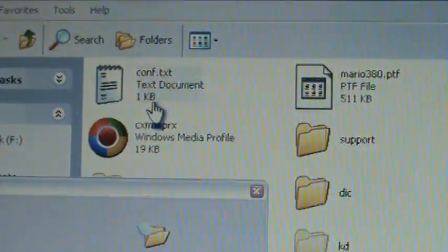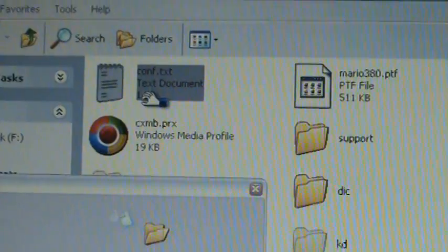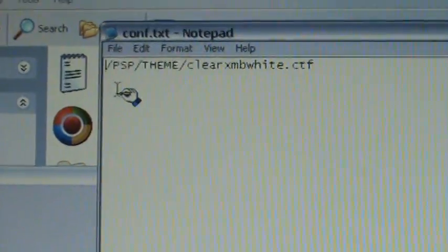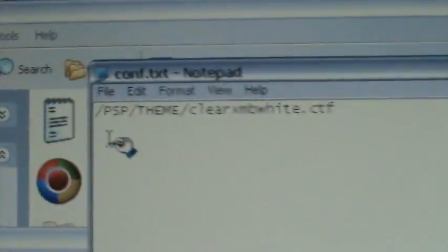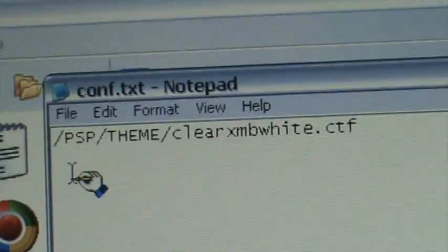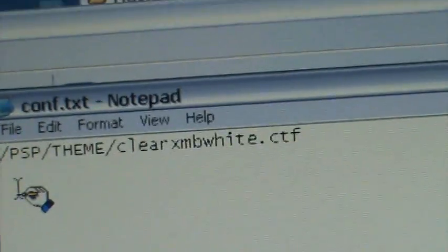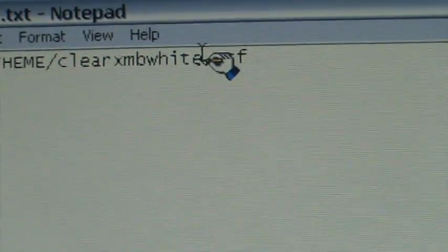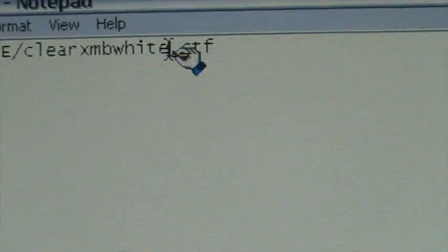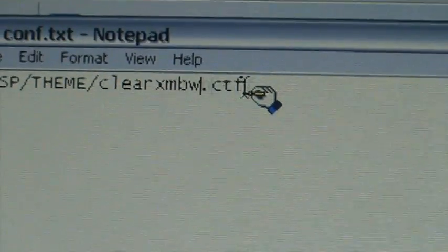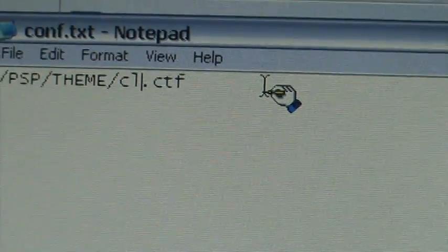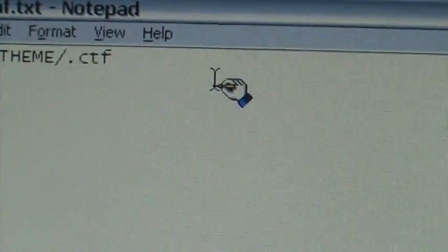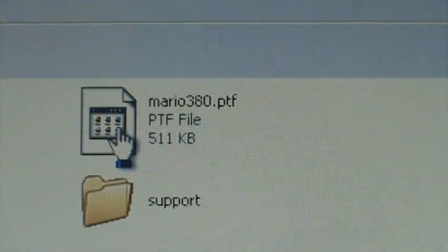I want you to open it. As you're going to see, you're going to have something that says slash PSP slash theme slash the CTF you were using last, or whatever CTF you were doing. I want you to change it, the name of this, to the name of your PTF, but keep it dot CTF like it is now. So mine is called, I believe, Mario 380.